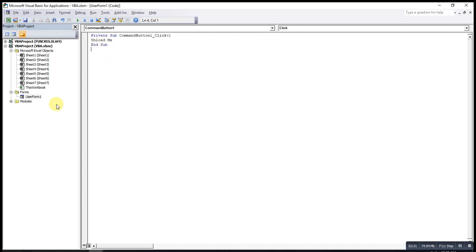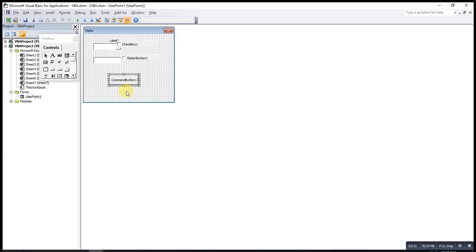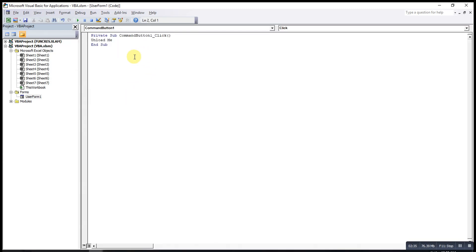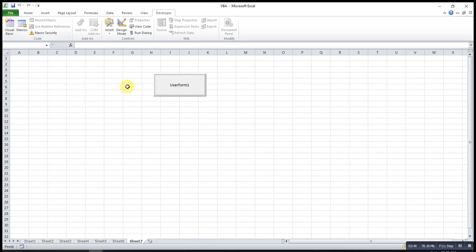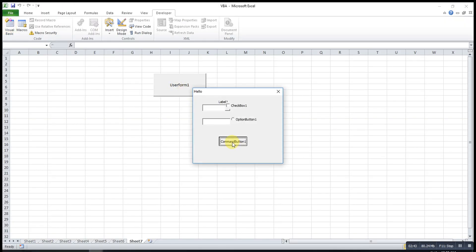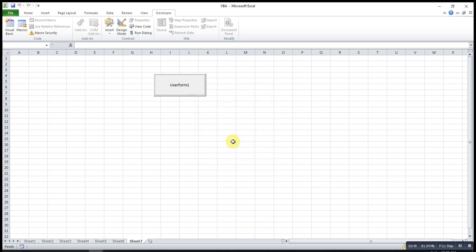One more time, we double click on this command button, then we write the code over here: Unload Me. We try one more time. We click here, then press this one to close.